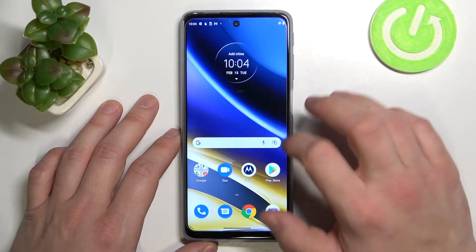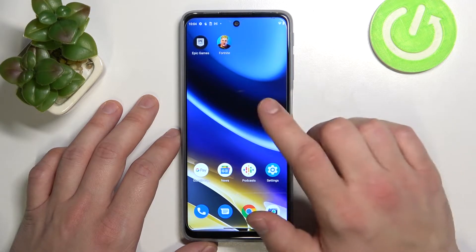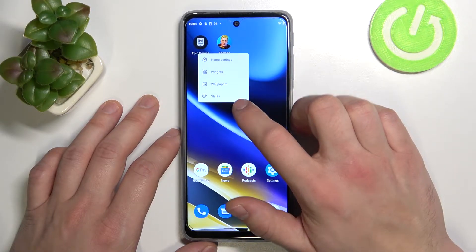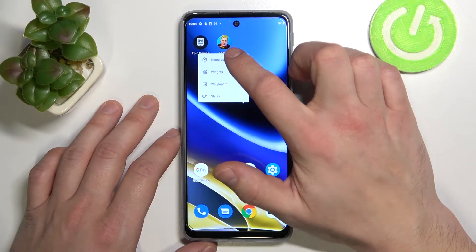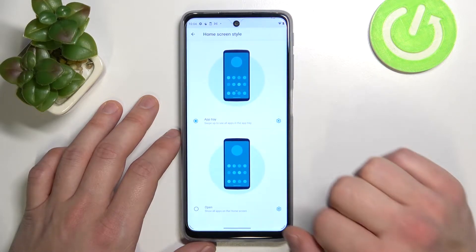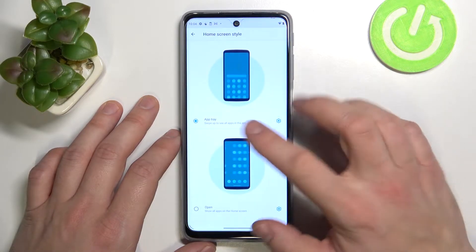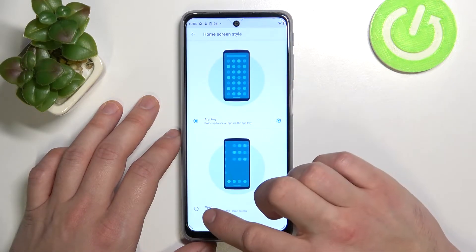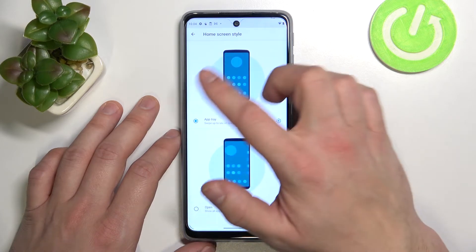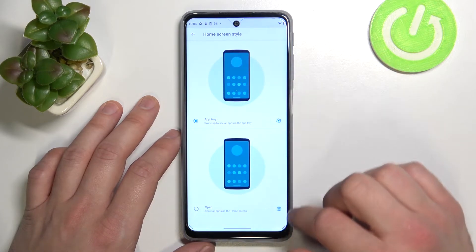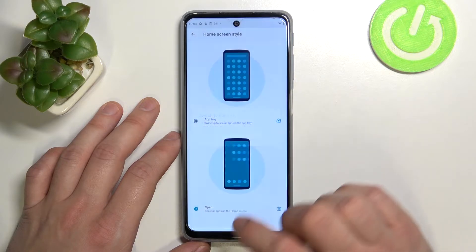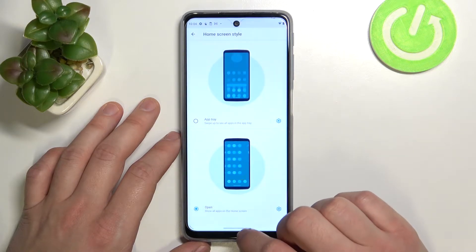In the beginning, tap and hold on free space on the screen and go to home settings. Enter home screen style and select between app tray or open. Now we've got app drawer enabled, but if you tap on open we are disabling it.